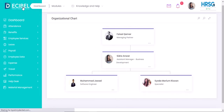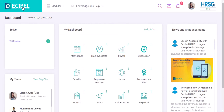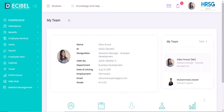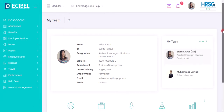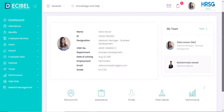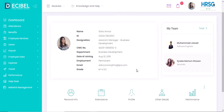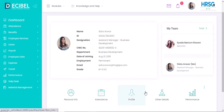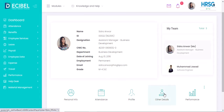We will now be navigating to view team. Under my team, you will be able to view each team member's personal information, attendance, profile, and other details.